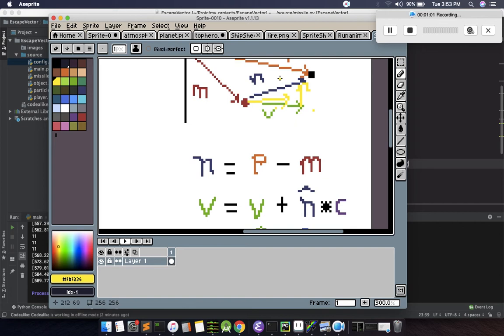We calculate the unit vector of N and then multiply it with a small constant C, then add it with velocity. We get a small change in the direction of velocity.